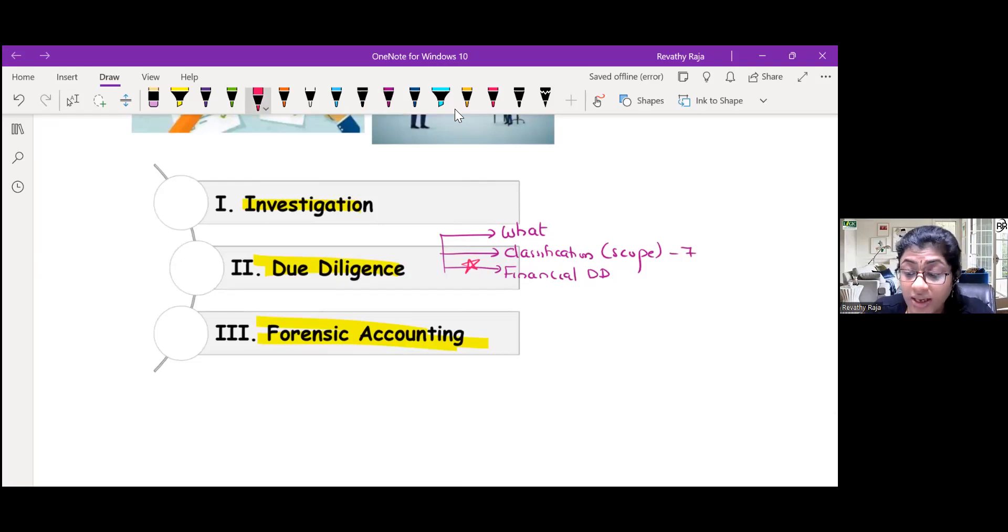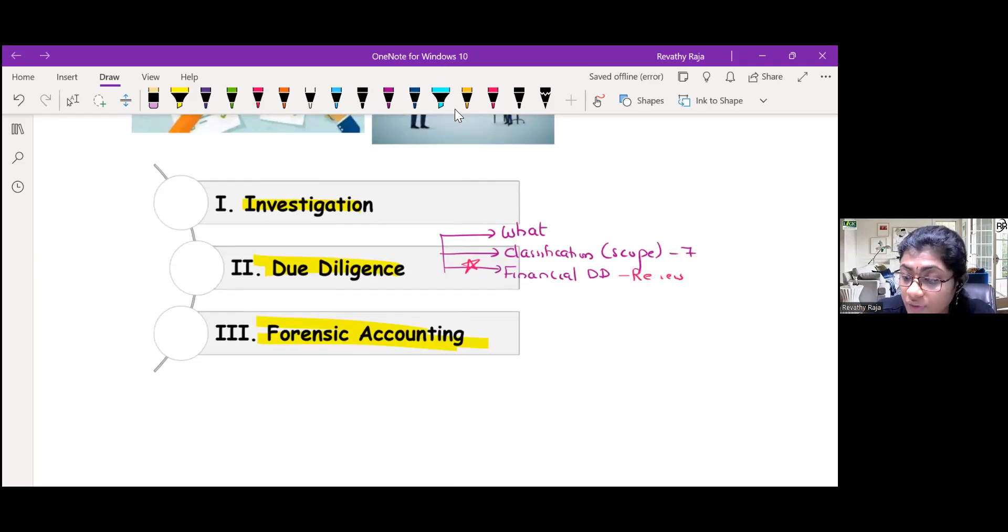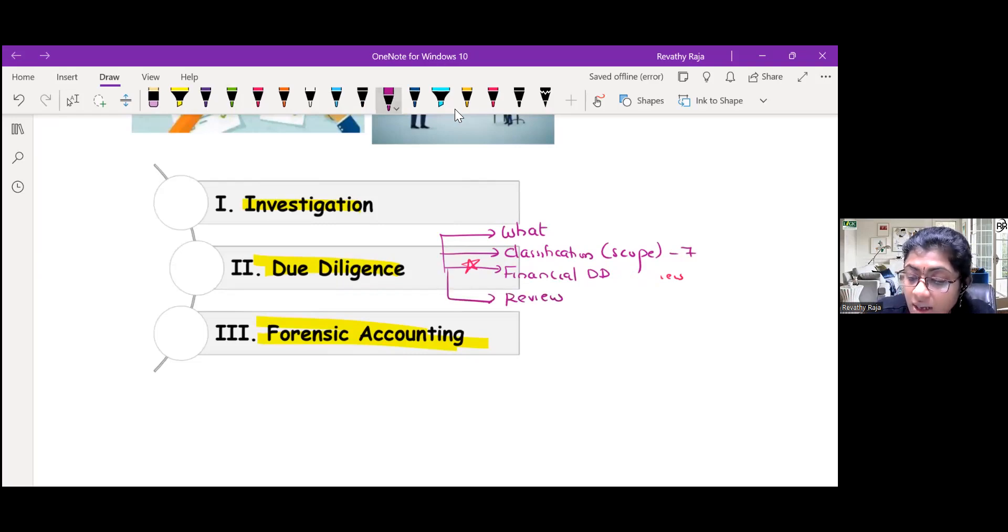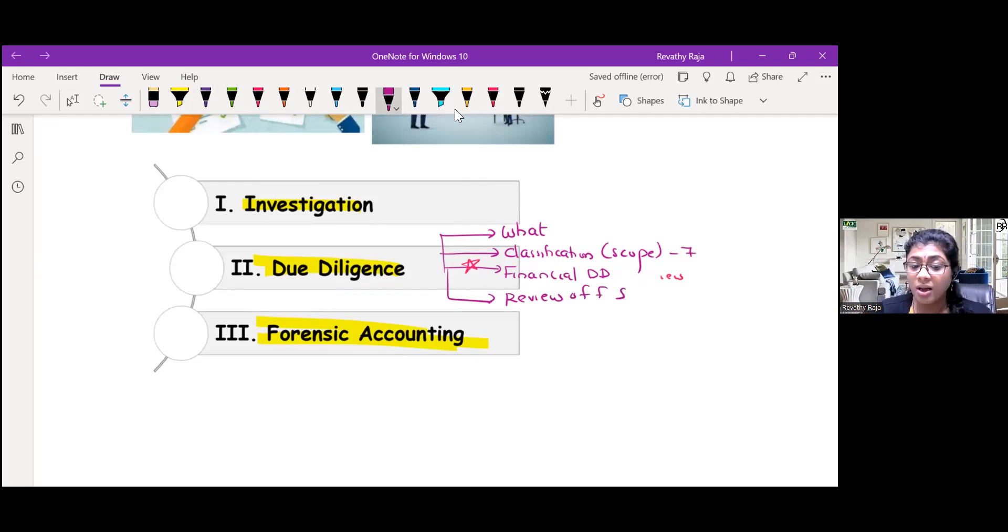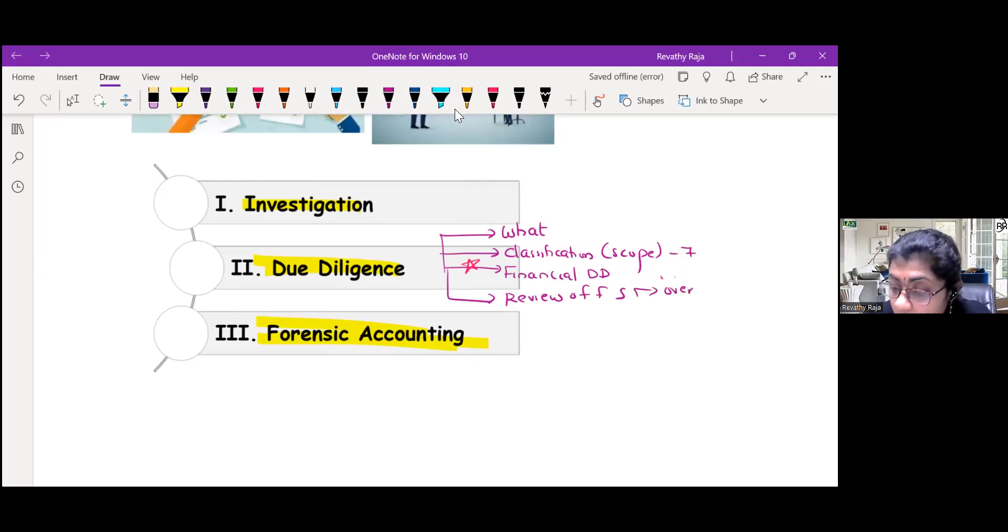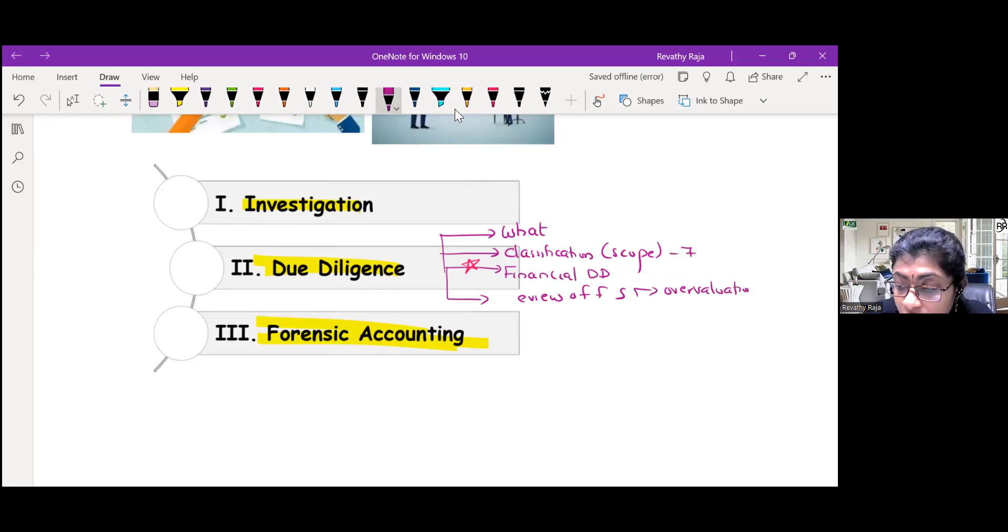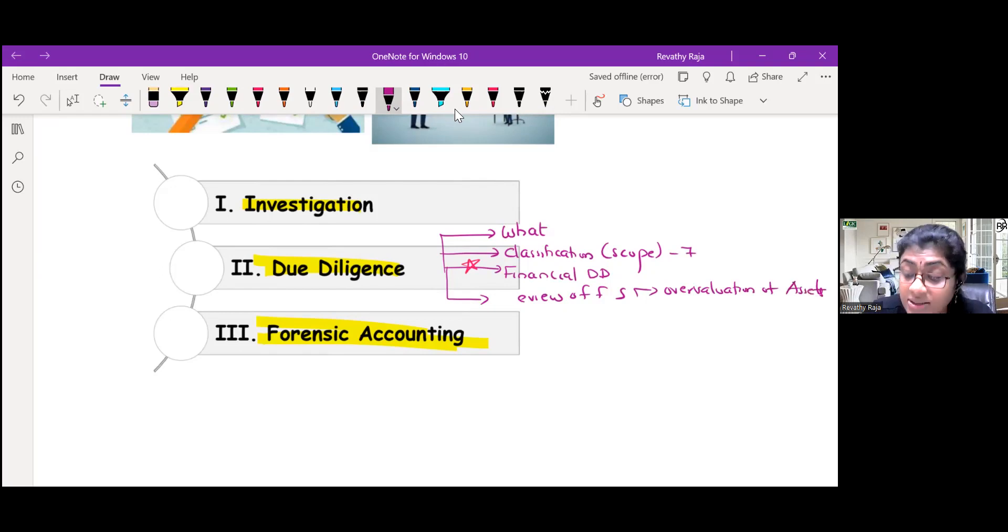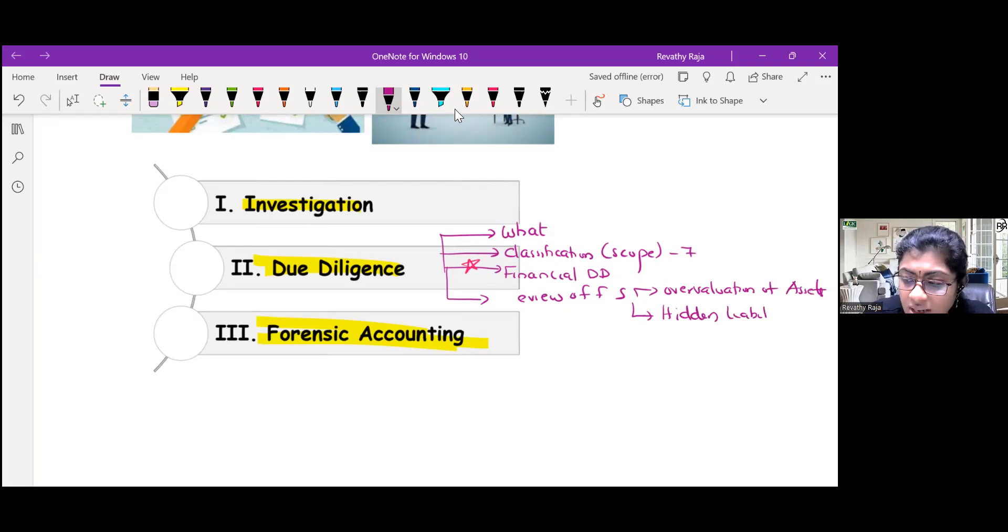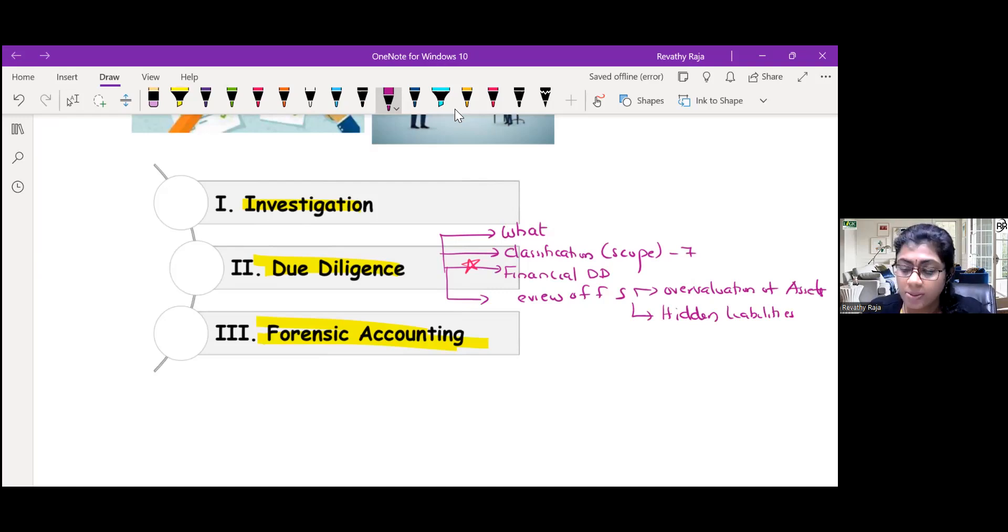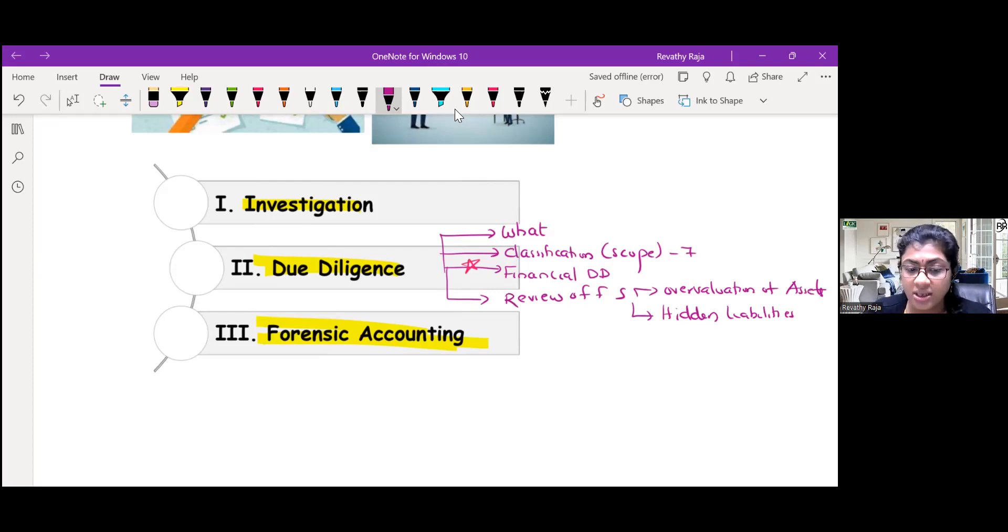One part regarding review of financial statements is very important. There we have overvaluation of assets. Assets can be overvalued or there can be hidden liabilities. Just think of the items in balance sheet - that is review of financial statements, whether there is overvaluation of assets or hidden liabilities.